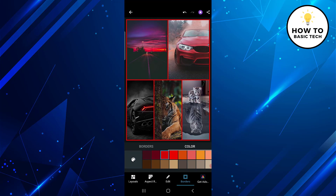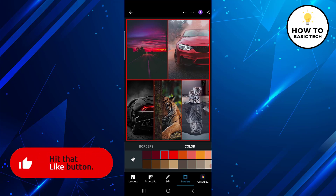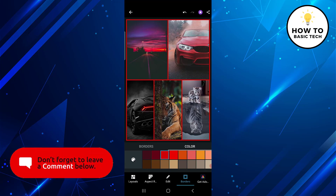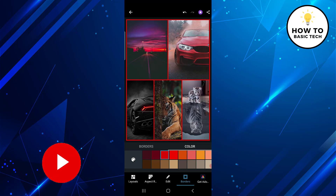So that was all about Adobe Photoshop Express. Adobe Photoshop Express is a powerful photo editing tool that can help you enhance your photos with just a few clicks. With a variety of editing options and tools, you can transform your photos into stunning works of art. If you found the video helpful, please like and share it with your friends. If you have any questions or comments, please leave them in the comment section below. Thanks for watching.